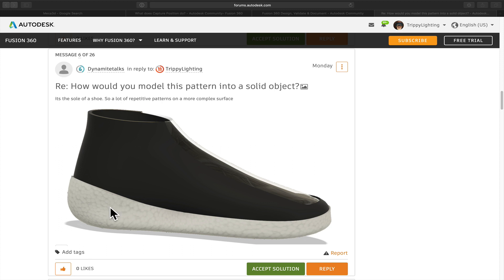It looks like it's a 3D pattern, but it is really just a visual appearance. So if you would print out or 3D print this sole, it would have a smooth surface.